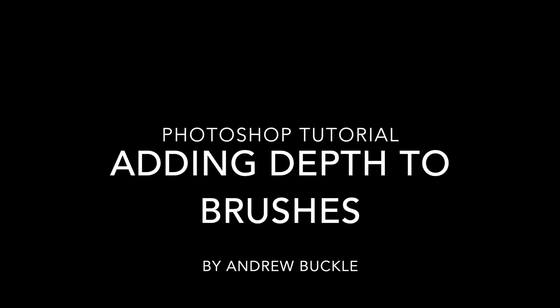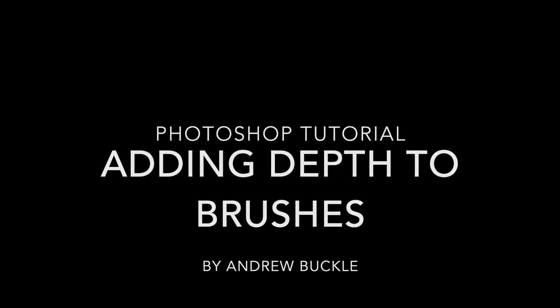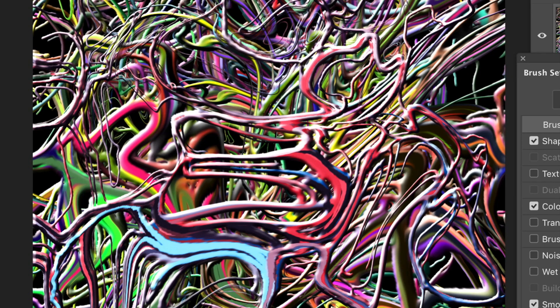How to add depth to brushes in Photoshop. This tutorial uses Liquify, Oil Paint, layers, layer styles, the Art History Brush, and patterns and brushes.